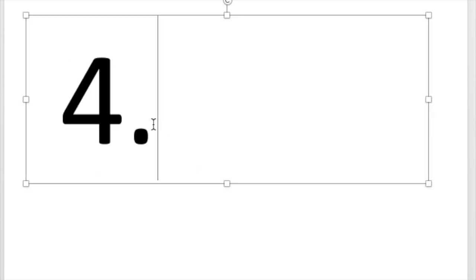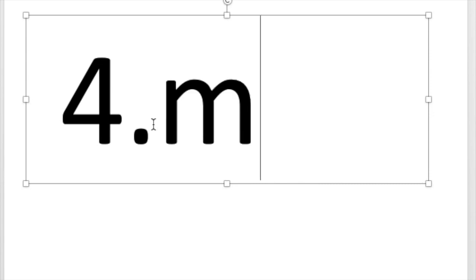Number four. Write the letter that says m like money. Did you write the letter M? M says mmm like money.